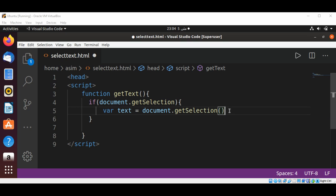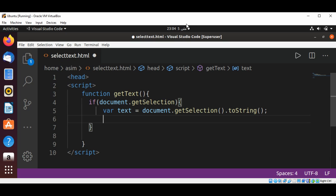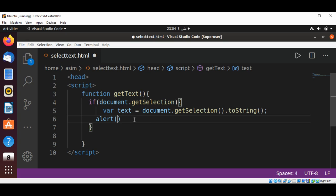Then call the toString method to convert the selection into a string, and we are going to show this selection using an alert box. I'm going to pass in the text.